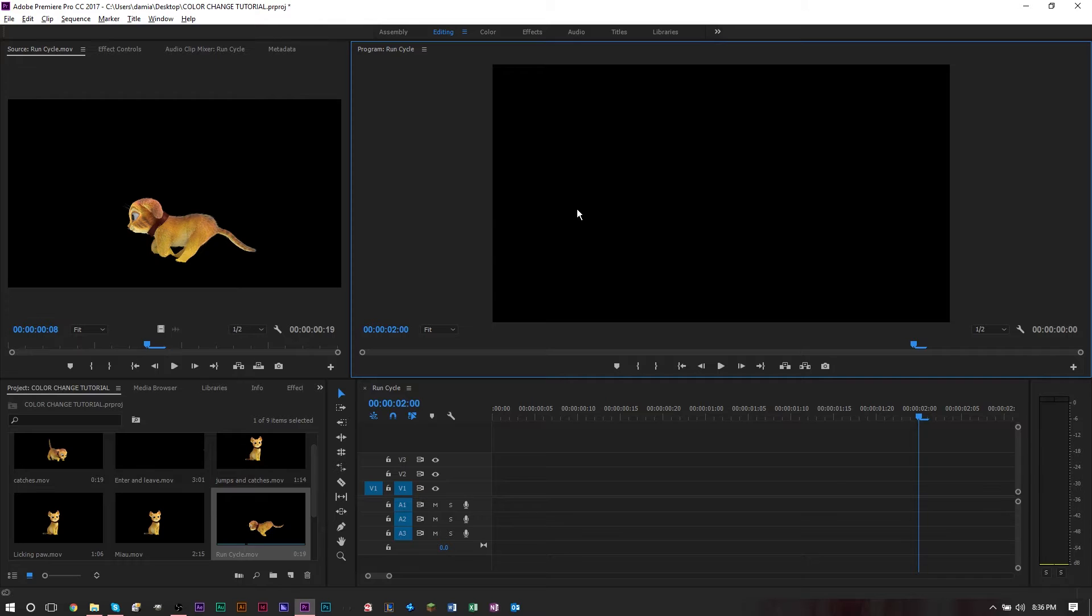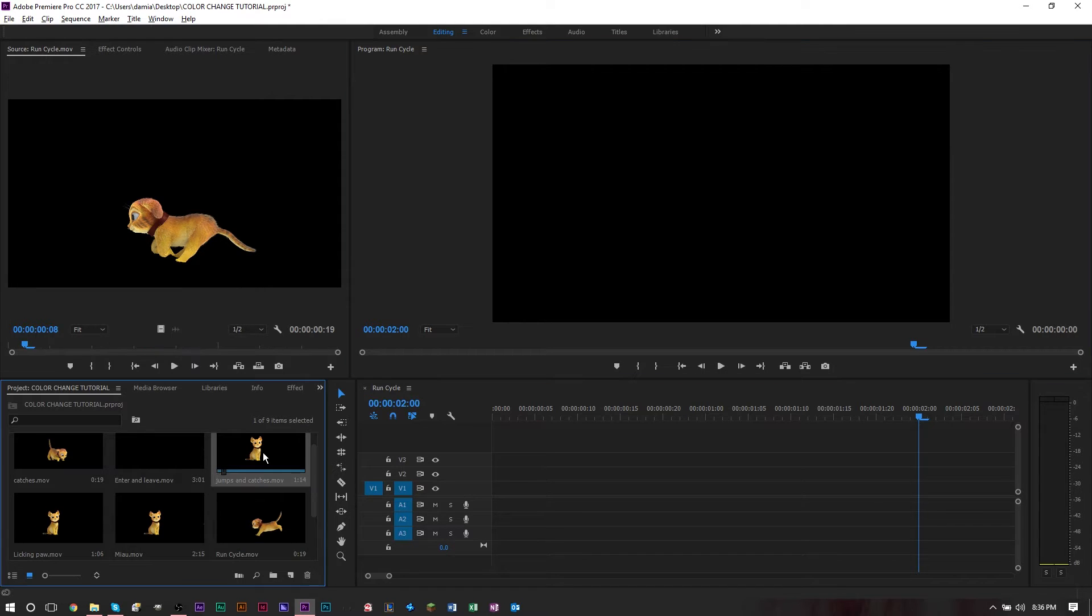You can do a lot of good color correction with this new feature. Recently I did a project for someone that dealt with this cat you're seeing on screen. We did an animation and had several cat files of the cat doing different things.